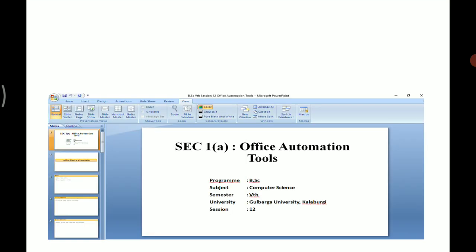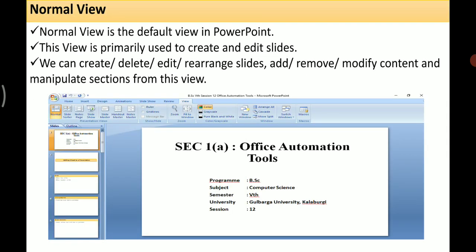The first view is Normal view — it is the default view in PowerPoint. When you open a PowerPoint and select a slide, it opens in Normal view. This view is mainly used to create and edit slides. You can create, delete, edit, or rearrange slides, add or remove or modify content, and manipulate sections from this view.